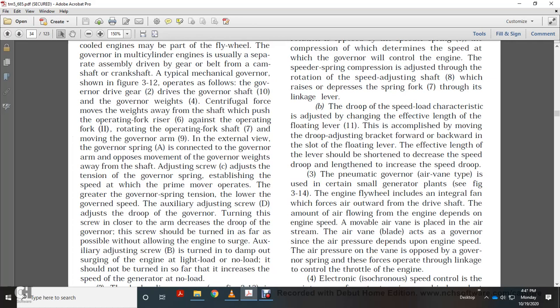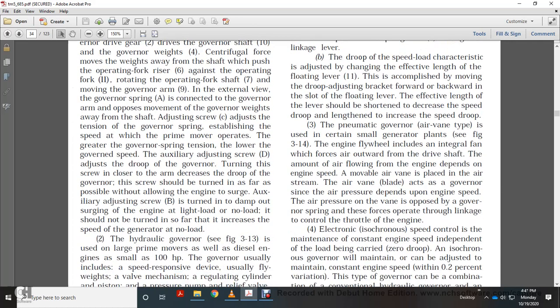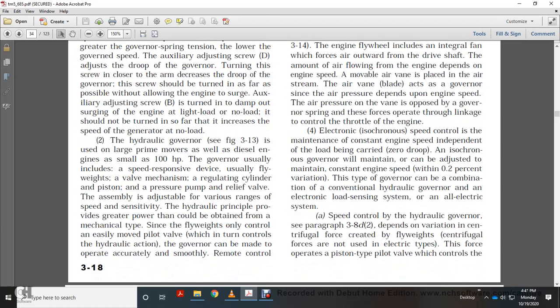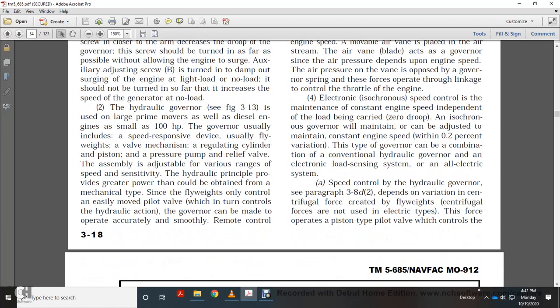The auxiliary adjusting screw is turned to damp out engine surging at light load or no load. It should be turned in just far enough to increase governor speed at no load. The hydraulic governor is usually used with large prime movers — diesel engines above 100 horsepower. It includes speed-responsive flyweights, a valve mechanism, a regulating cylinder and piston, a pressure pump with relief valve, and adjustable speed sensitivity. Hydraulic principles provide greater power than the mechanical type, since flyweights only control the easily moved pilot valve, which in turn controls the hydraulic action.